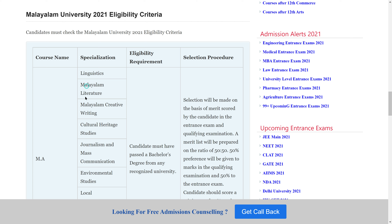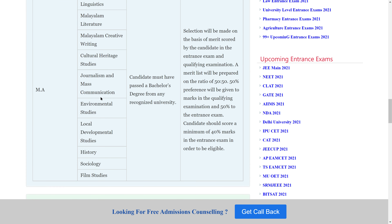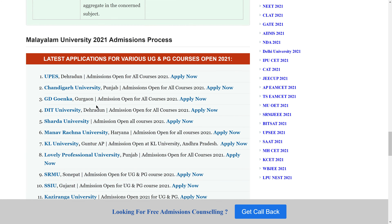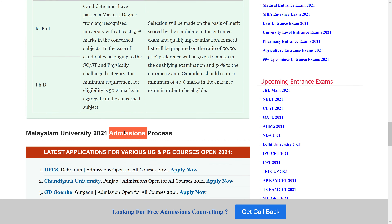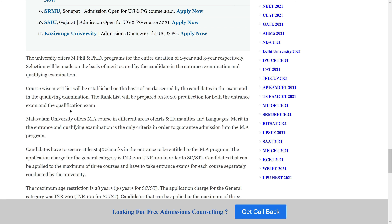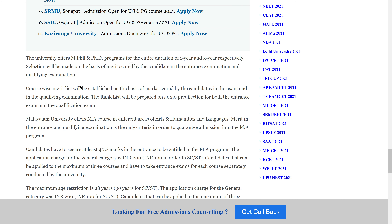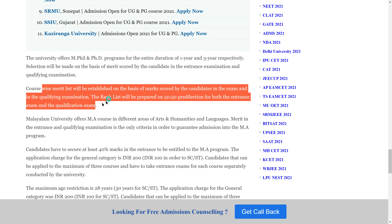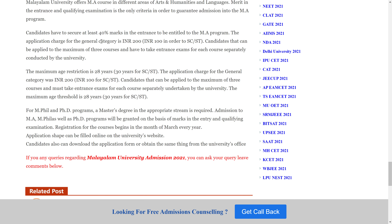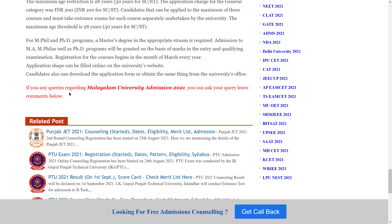For example, the MA course with specialization in Malayalam Cultural Studies — admission is through the official website on a merit-based process. A minimum of 40 percent marks is required to register the application form.